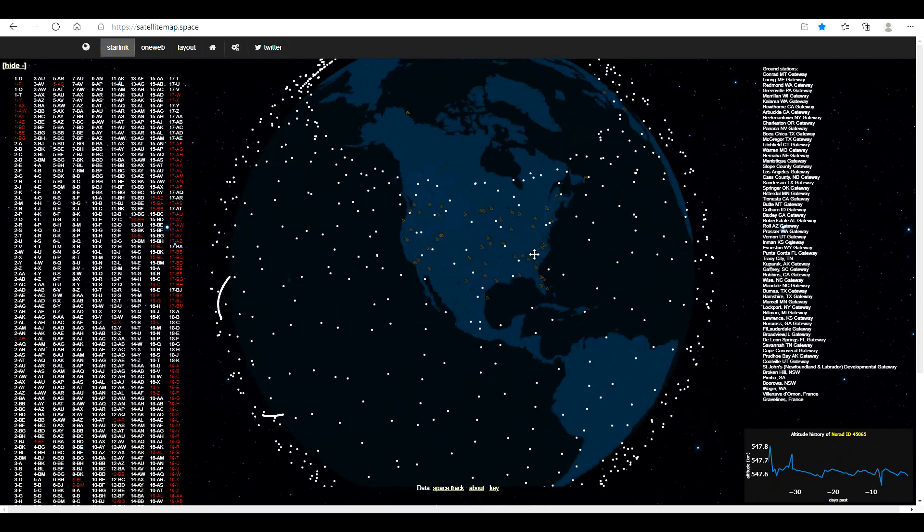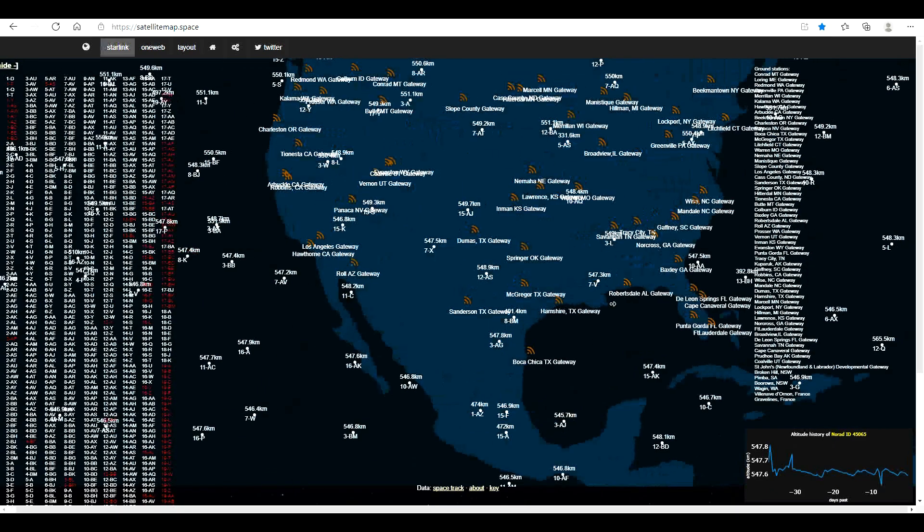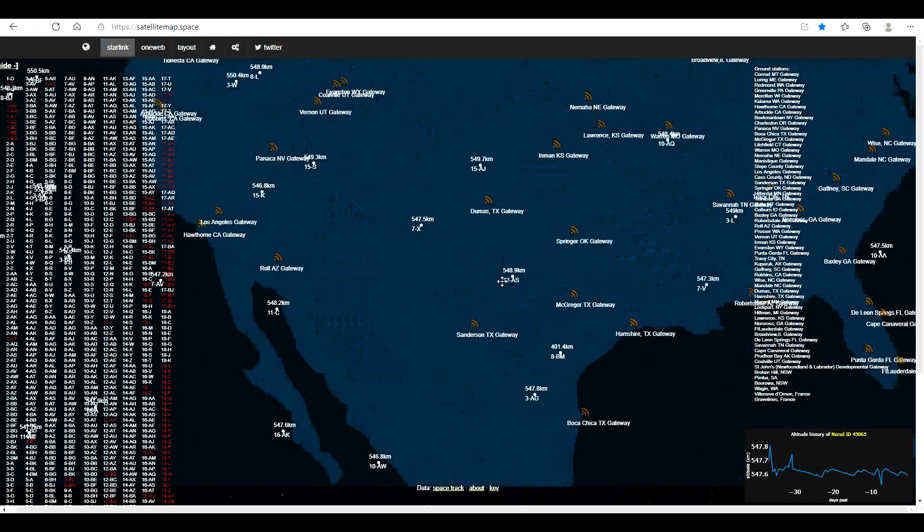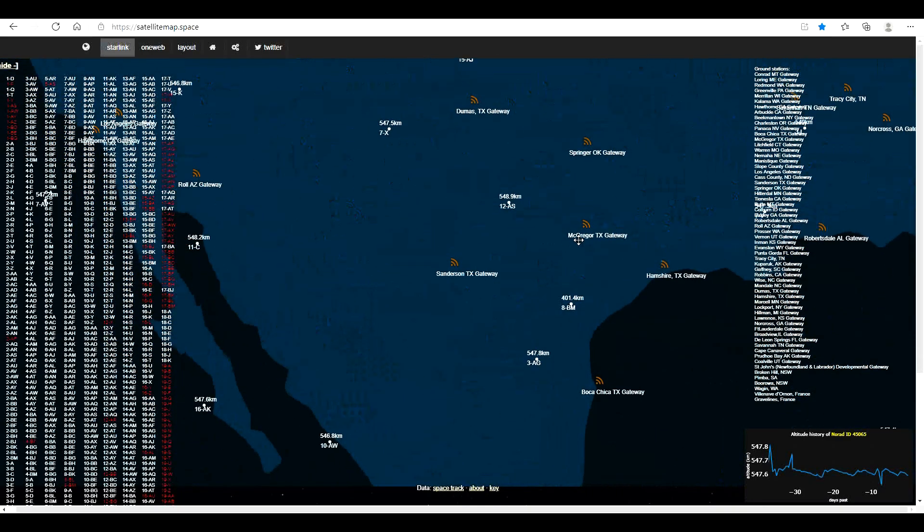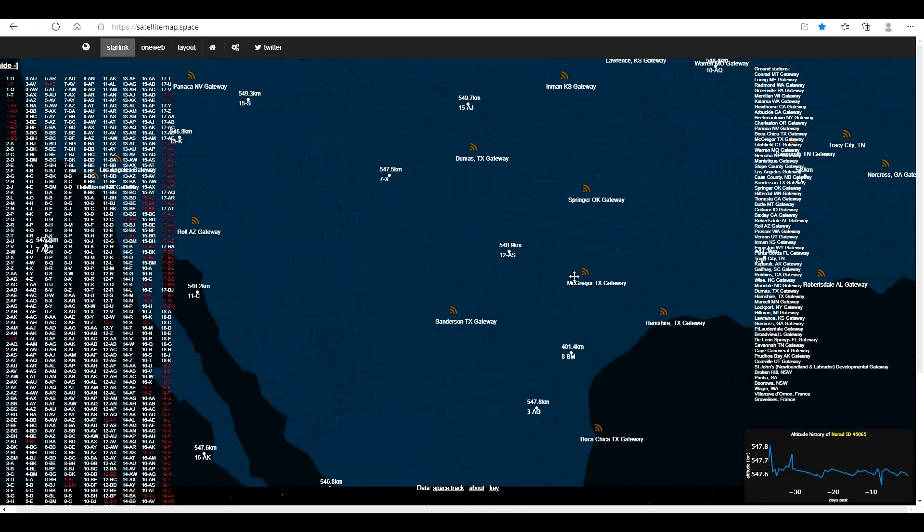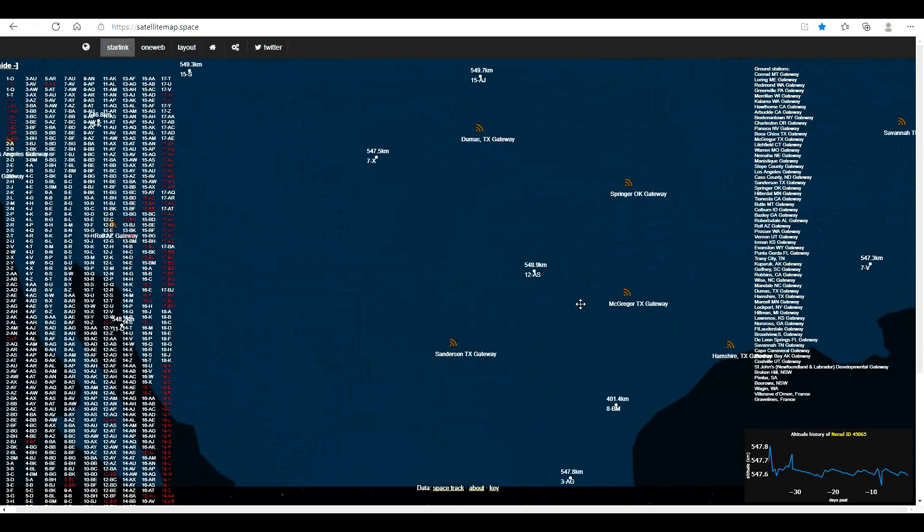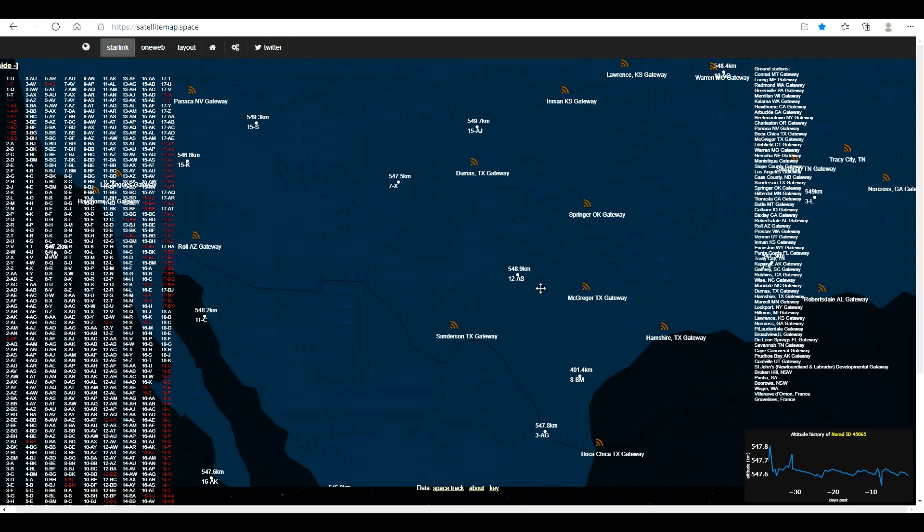So we come back around here to the U.S. and zoom in a little bit, and Sanderson Texas is the ground-based earth station for this area.